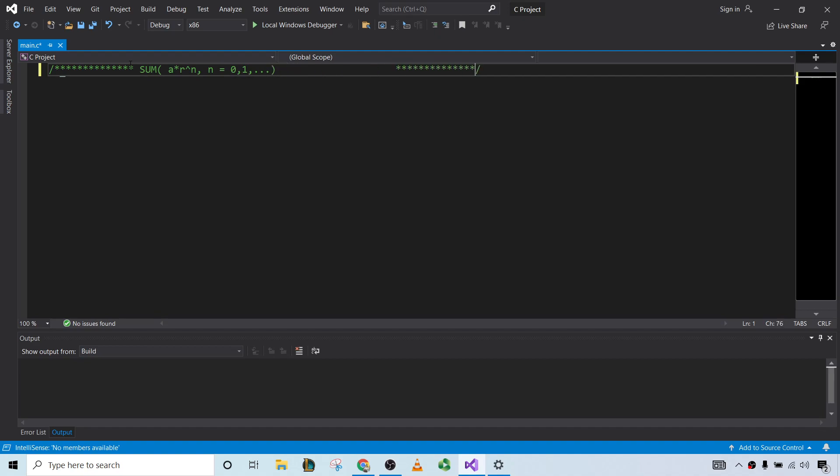So we'll assume that it converges. This is actually equal to a over 1 minus r, and this will be true if r is less than 1 in absolute value, so you have something like this.